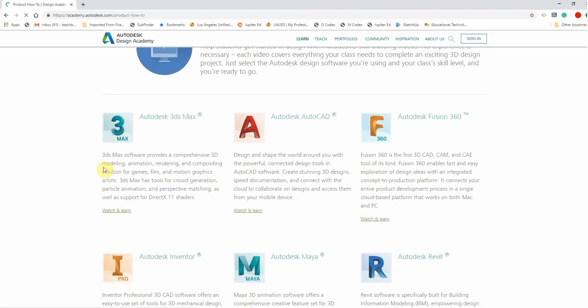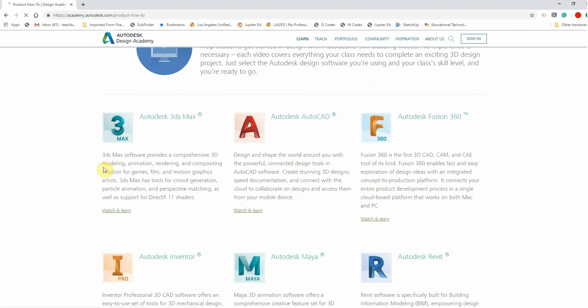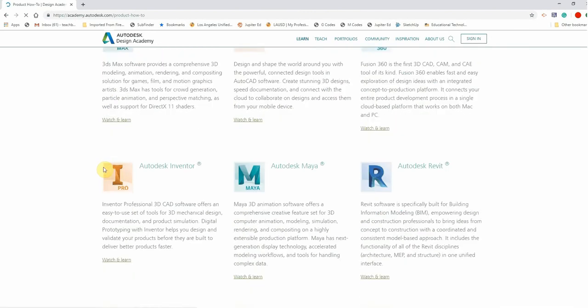This is Design Academy. The Autodesk Design Academy is for a lot of different programs that are owned by Autodesk, and there's a lot of great information on all of these programs. Today we're interested in Autodesk Inventor.